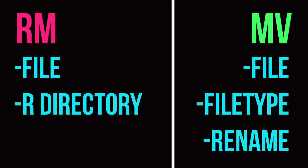So that's it for moving and removing things. Basically you can remove things by file or by directory and you can move things by file, file type, or you can actually rename them using the move command. I hope you liked this video. Bye-bye!